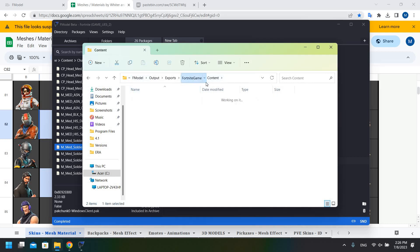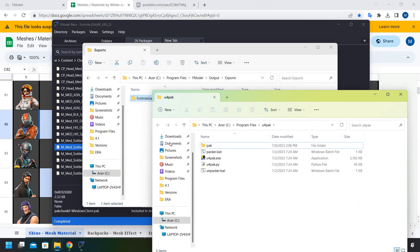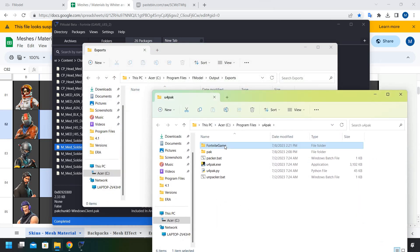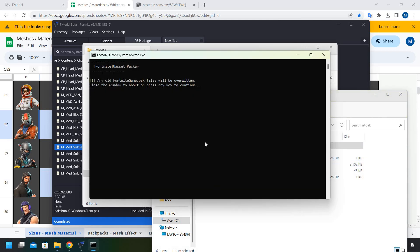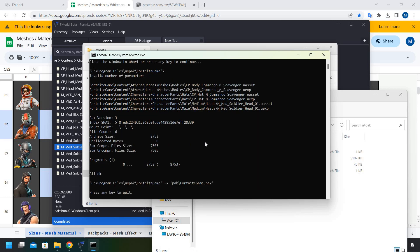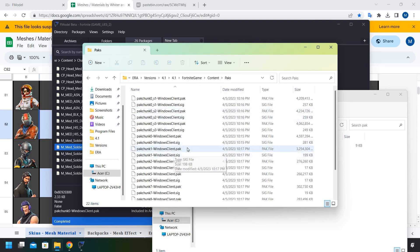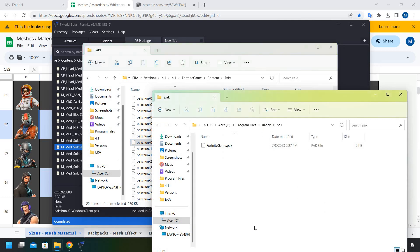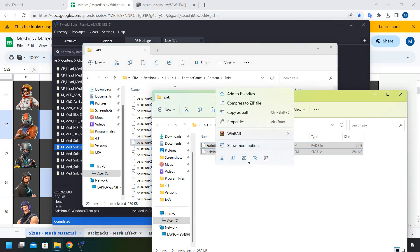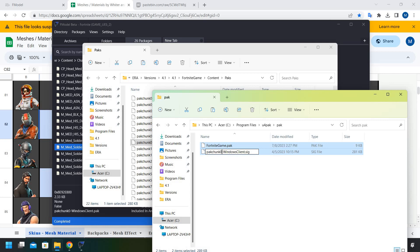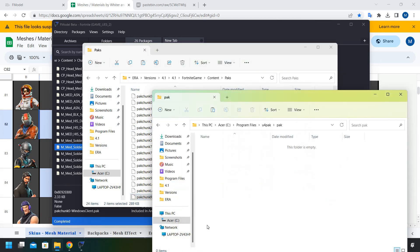That's it for the file editing. Use U4Pack again to pack this — copy the folder in, run the packer, press Enter. Open your packs folder, go to Packs, copy the .sig file, paste it, and rename both files — I'll call this one 'Reaper'. Move them into your packs folder.